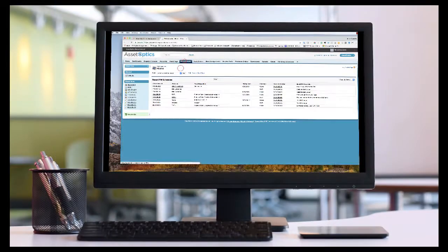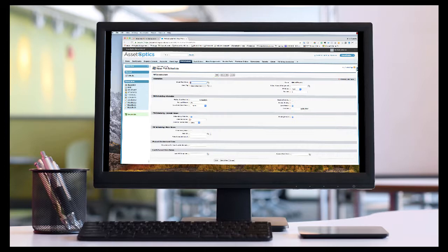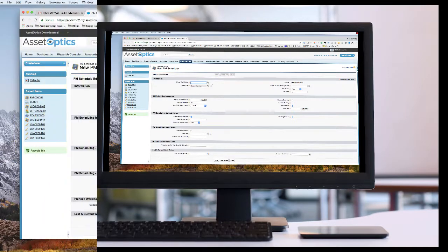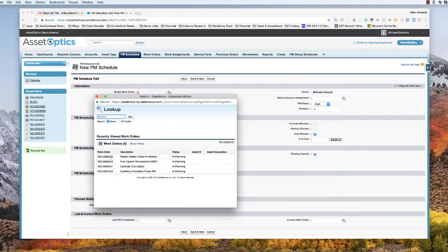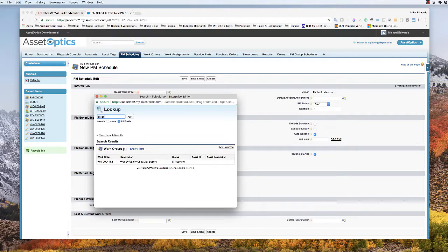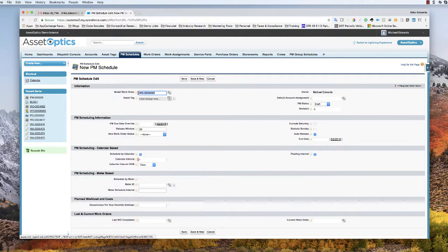We click on the PM schedules tab, click the new command button, and we see a blank screen that pulls up. We're going to look up and select the model work order. The weekly safety check for boilers is showing in my recent list, but I can also search using standard search functionality — choosing all fields and putting in 'boiler' — which limits results to just the model work orders that have the word boiler in them. I'm going to select this one.